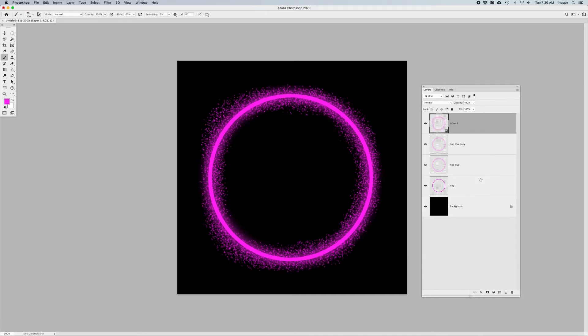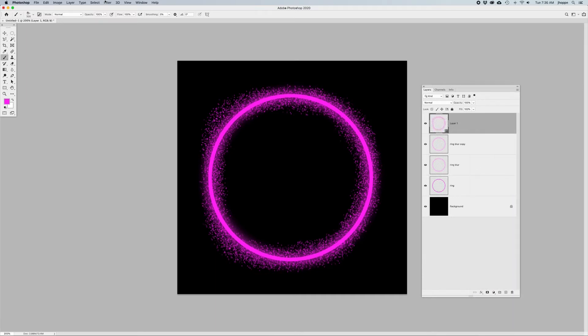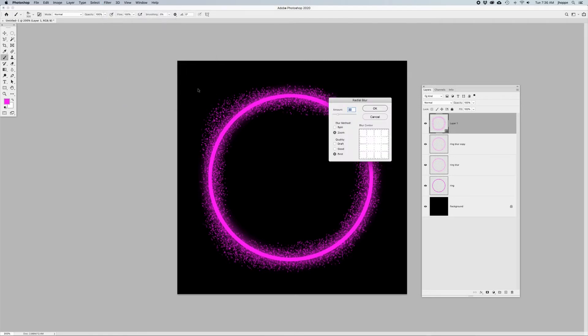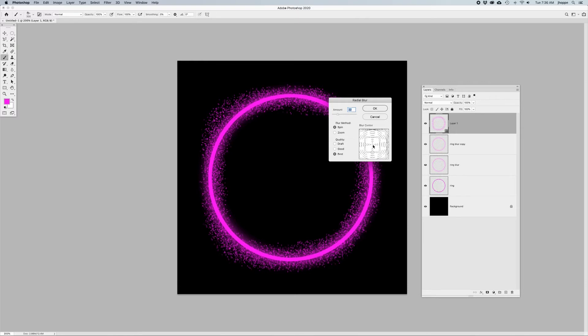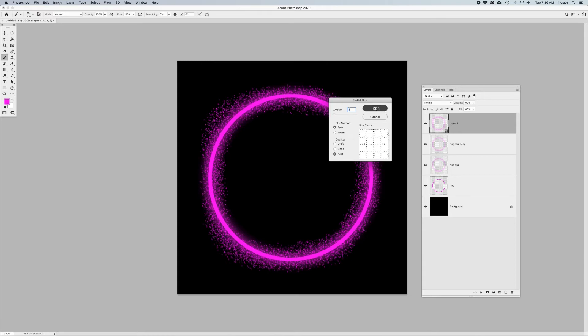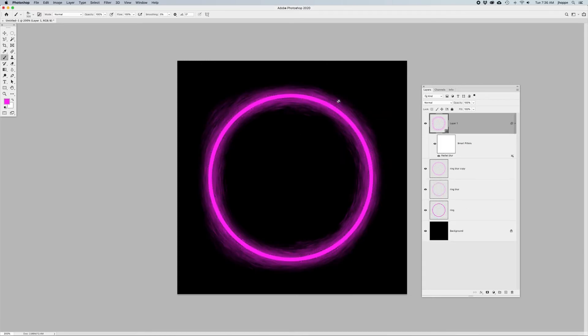I'm going to right click and I'm going to convert this to a smart object so I can apply a filter to this. The filter that I want to apply is going to be my blur filter. I'm going to do a radial blur and I want to do a spin. Now make sure that the center of this is in the center of your vortex so that it spins from the center. When you're doing a spin, you don't need to have a lot of movement. A little bit of spin goes a long way.